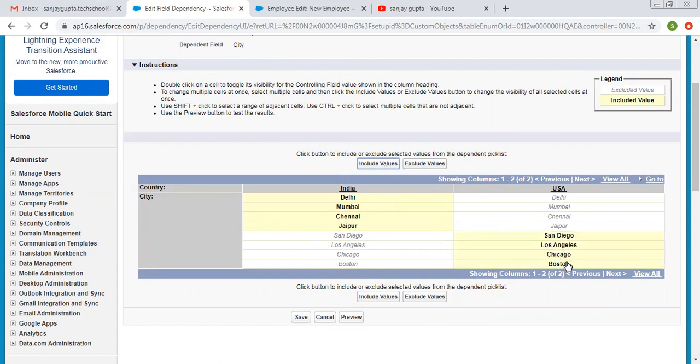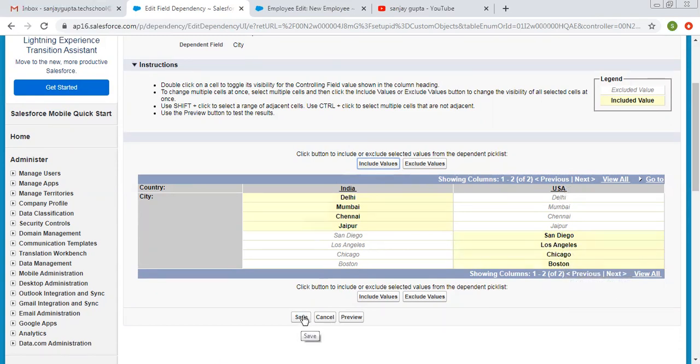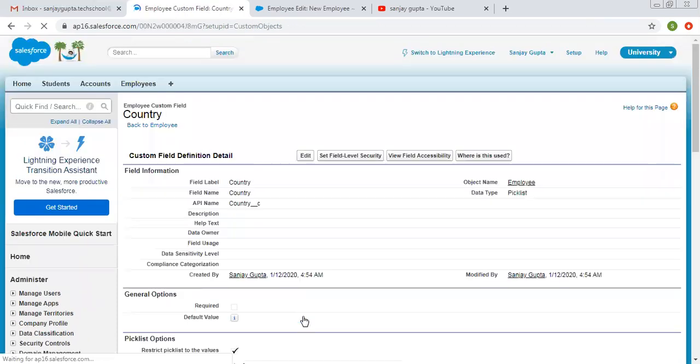The remaining four values are now related to USA. I'm clicking save. This way we created the dependent picklist.